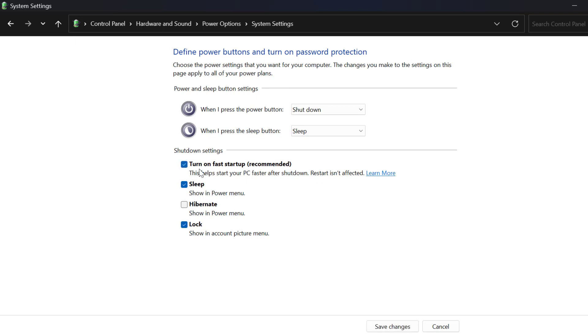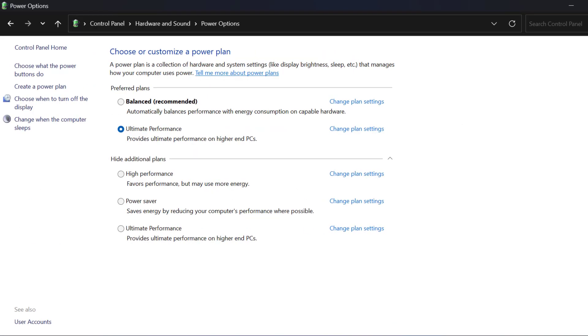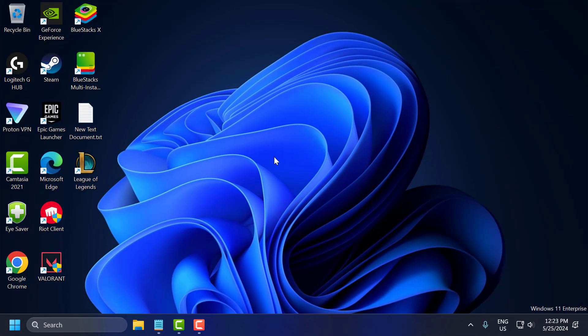You just need to uncheck the 'Turn on fast startup' option. Uncheck it and select 'Save changes'.